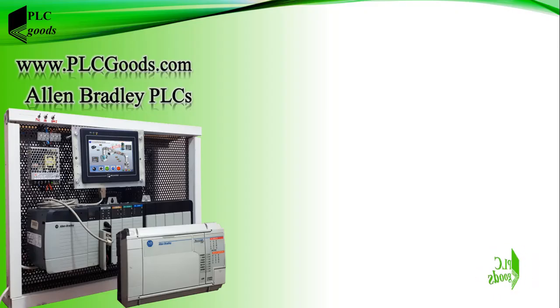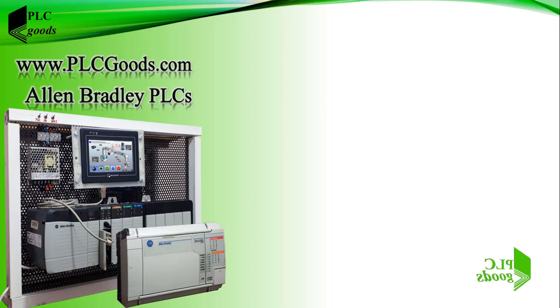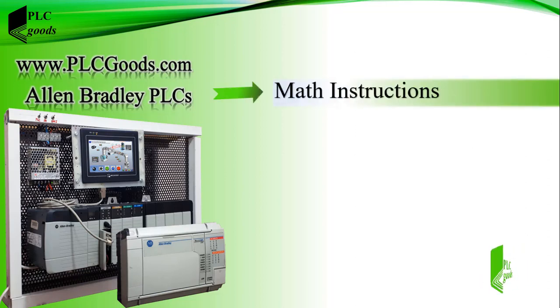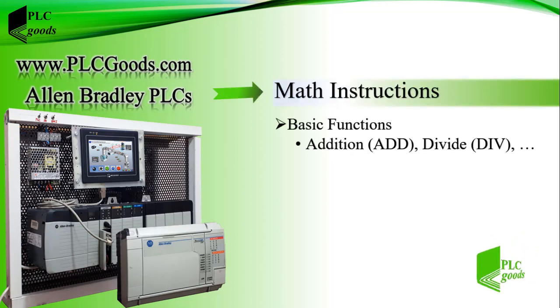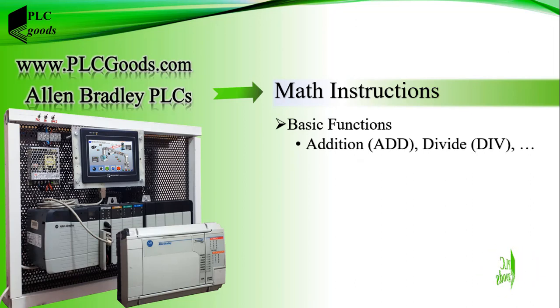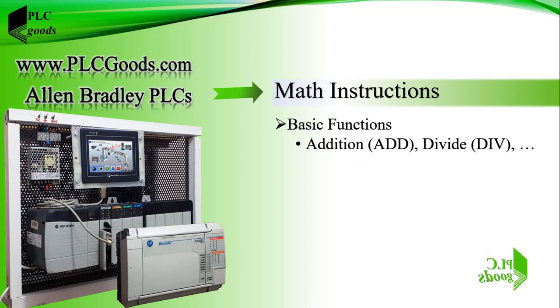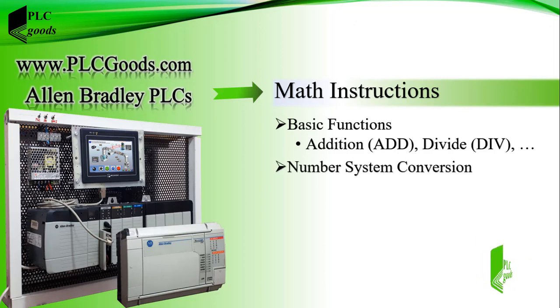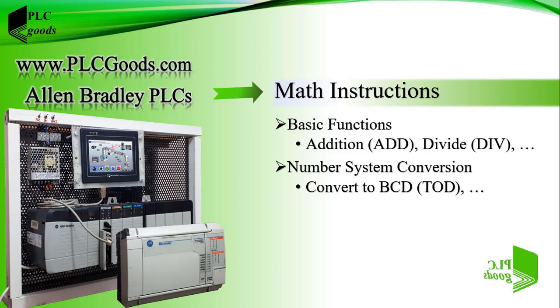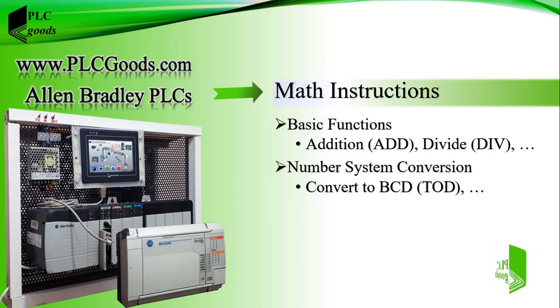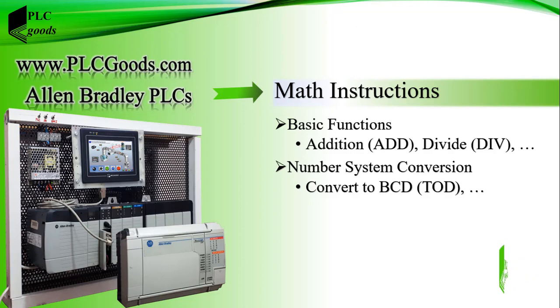Welcome to Allen Bradley PLC's tutorials. In this lesson we will see what are math instructions, which can be divided into two sets. The first one is basic functions such as addition, divide, and so on. Another is number system conversion. For example, the TOD instruction converts an integer number to its BCD form. BCD is an abbreviation of binary coded decimal.